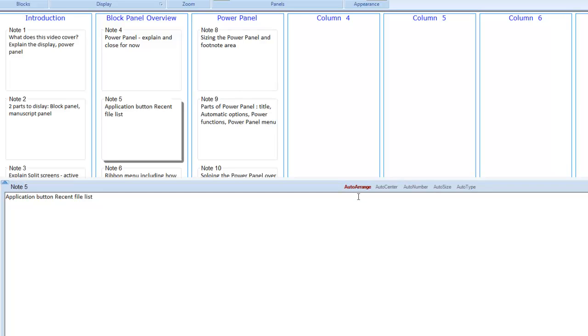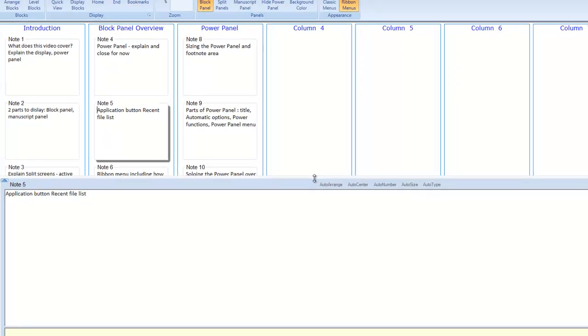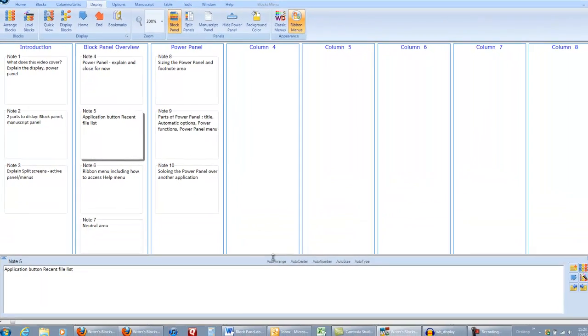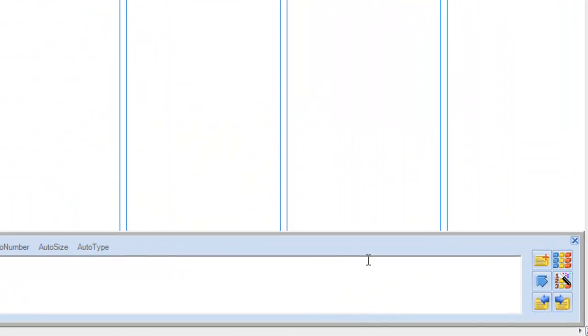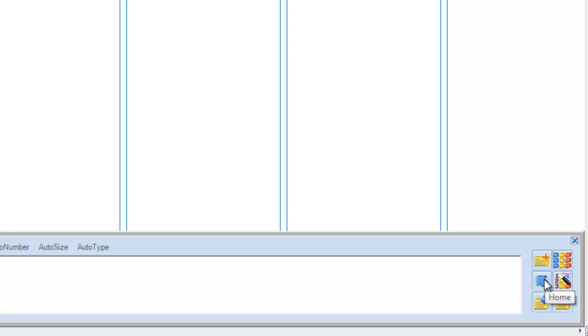Gray means they are off, and bold red means that they are on. Let me shrink the power panel down again. On the right, we have six common functions: Add block, arrange blocks, home, renumber blocks, previous block, and next block.